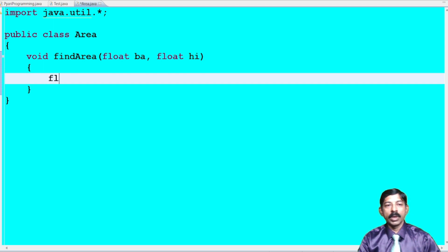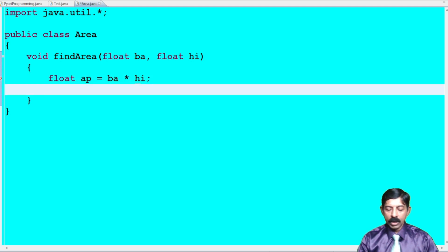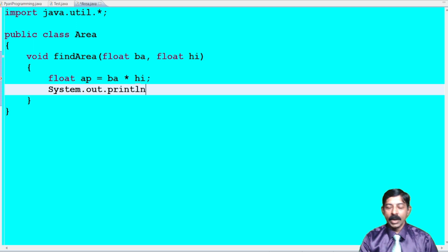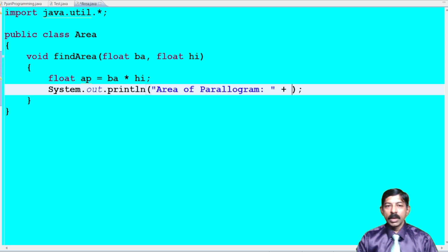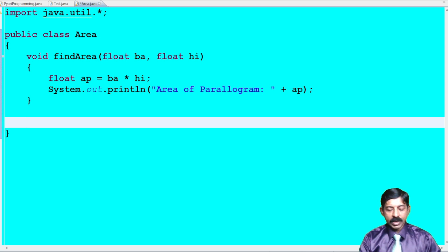I will declare a variable to store the result: float areaOfParallelogram = base * height. After calculating, I will display it using System.out.println, with the message 'Area of Parallelogram' followed by the value stored in areaOfParallelogram. The first method is done.